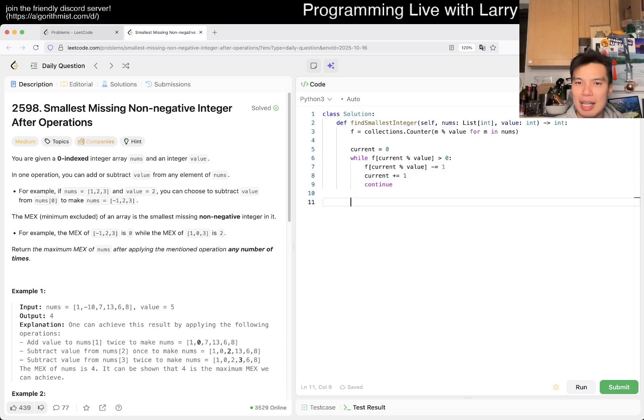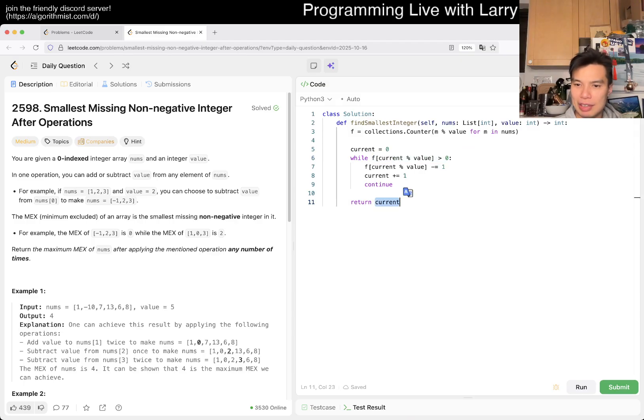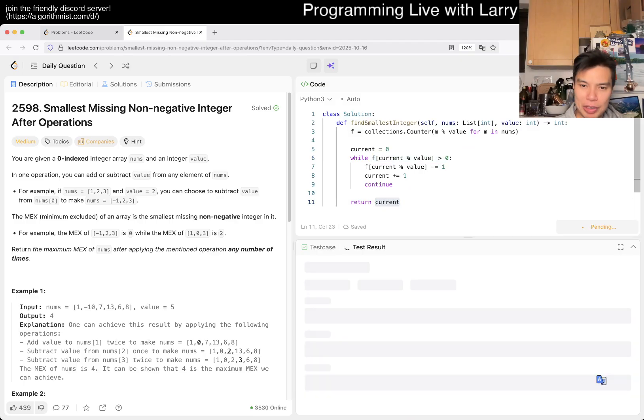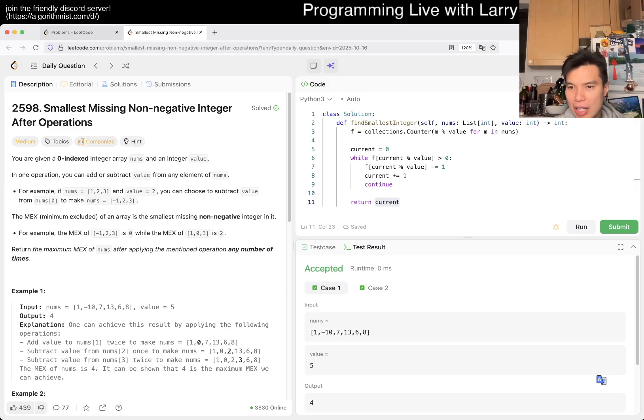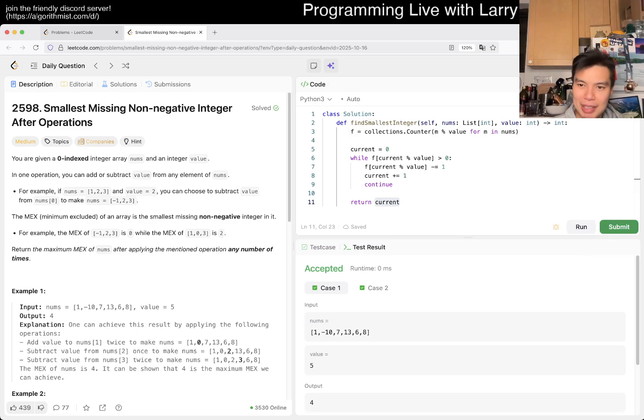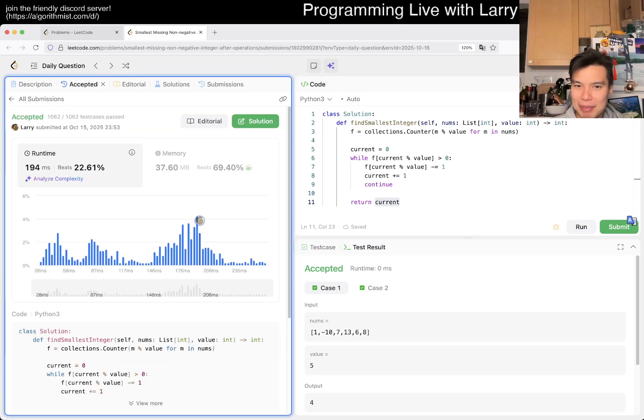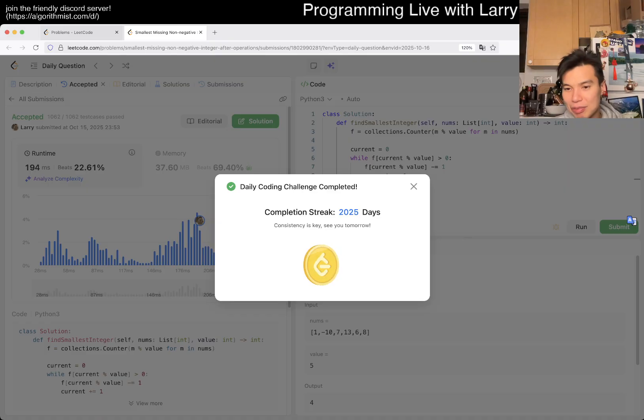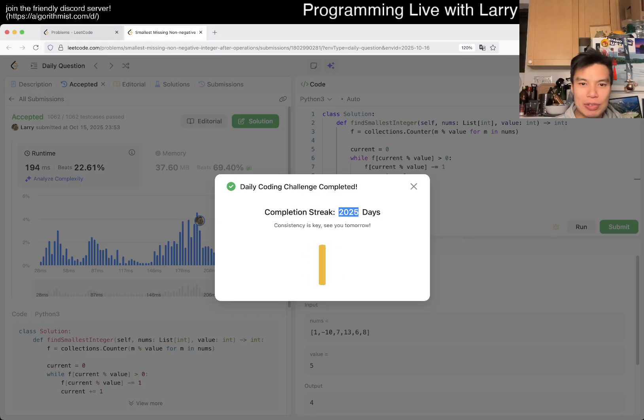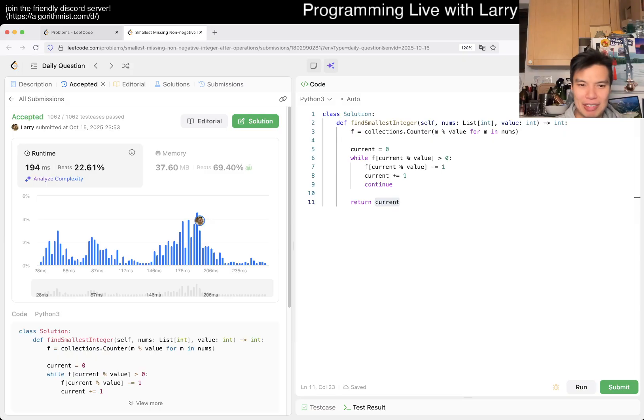That could just be this loop. We can just return current because that means this number is equal to zero, which means current is the next number. All right, looks okay. Let's give it a quick submit. And we are actually right! We are at 2025 on day five.